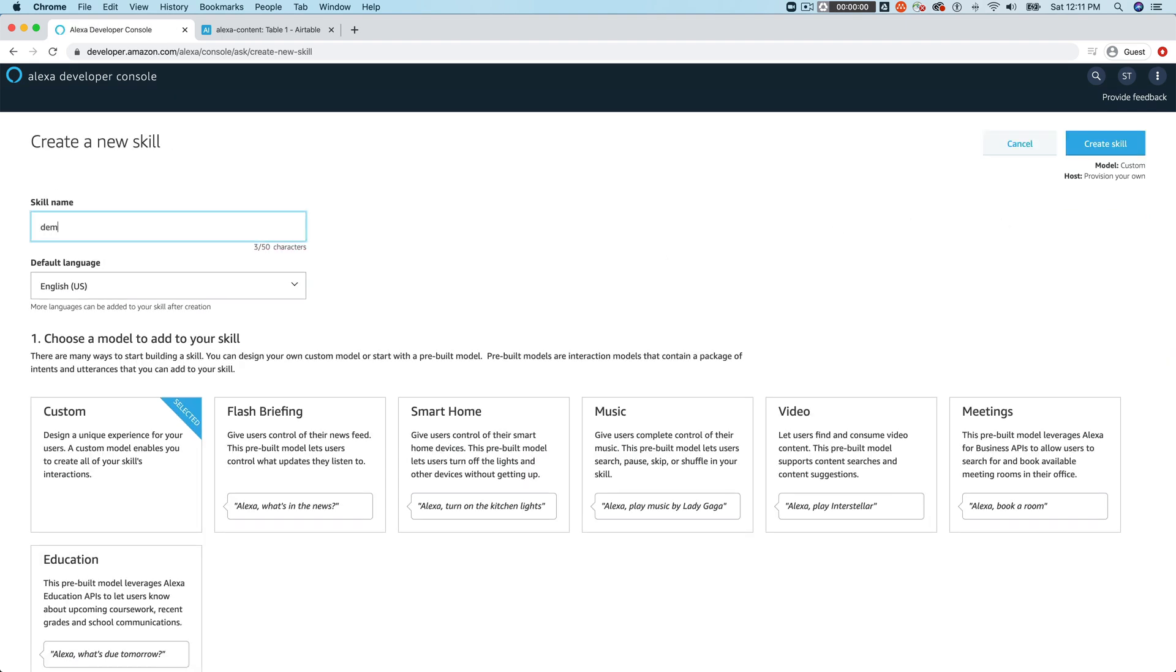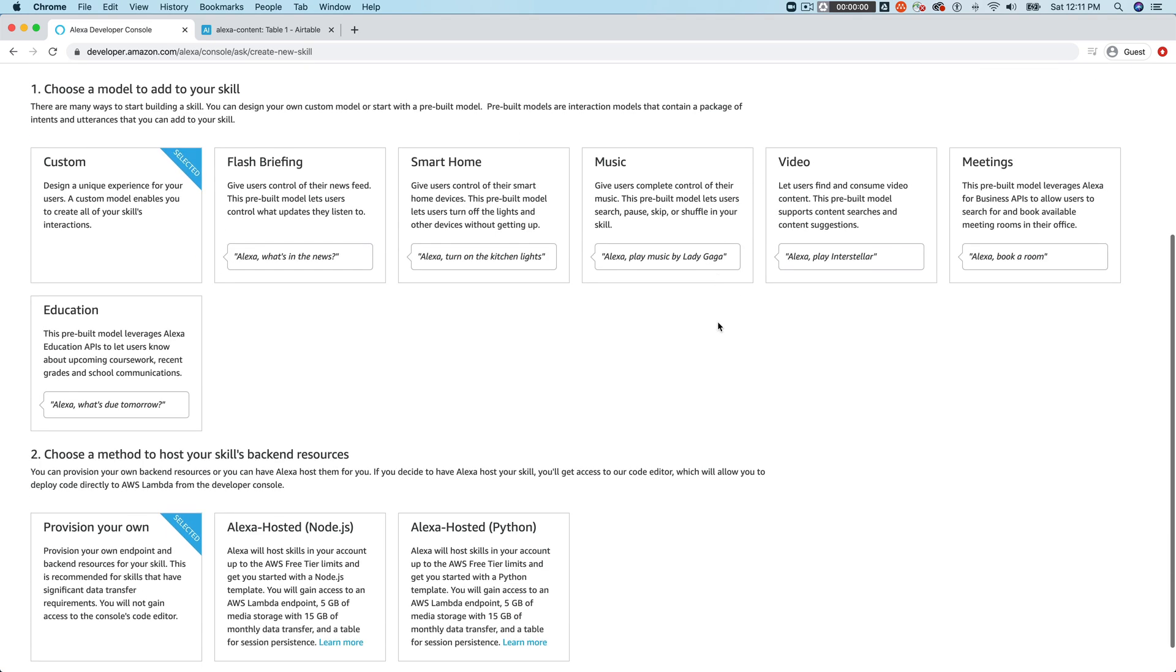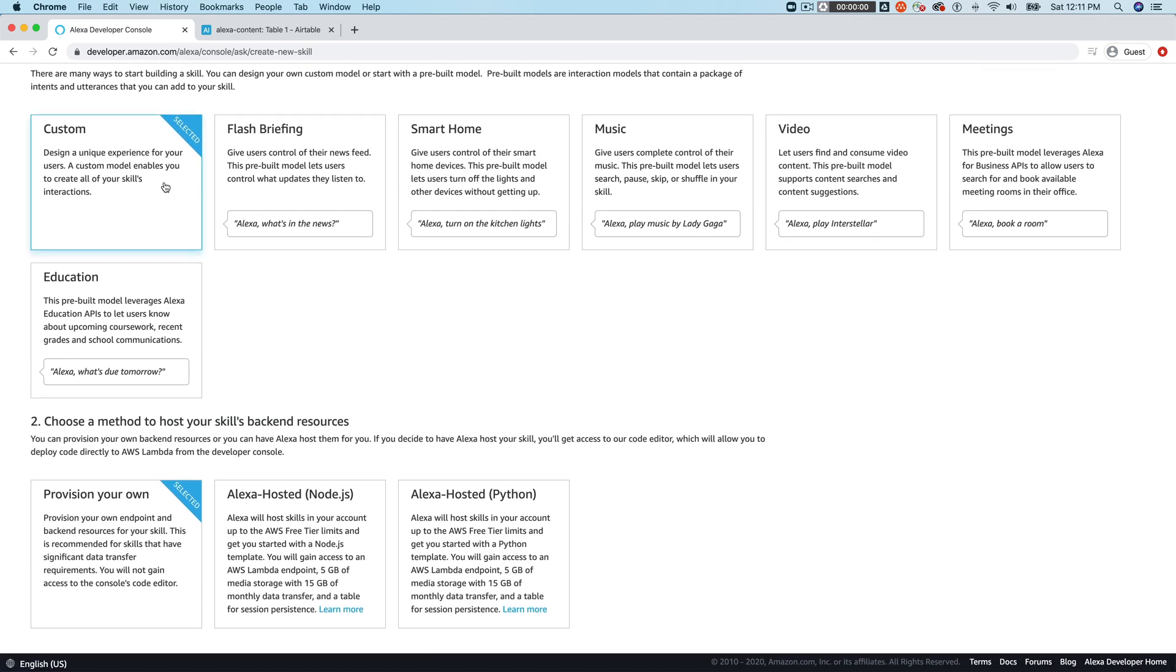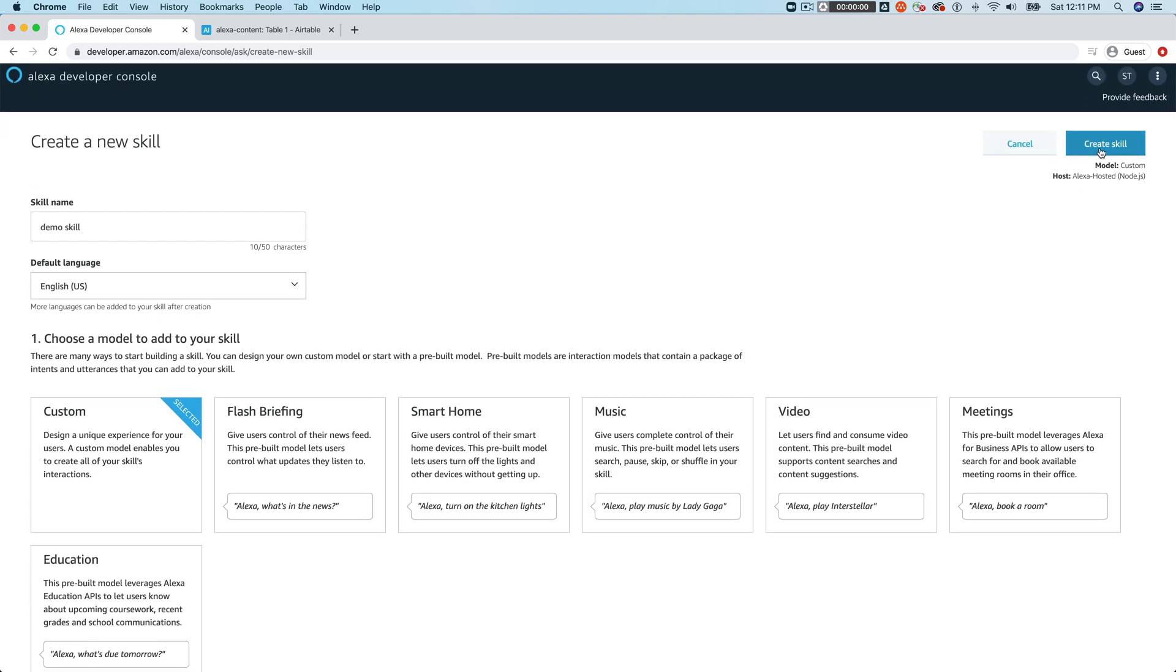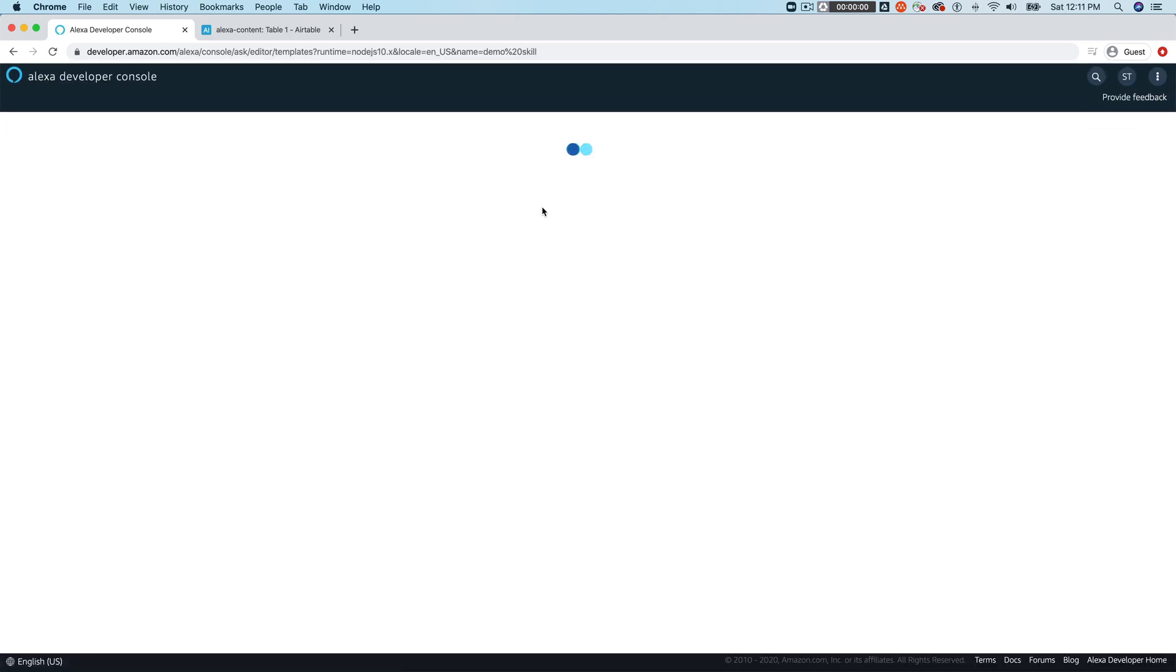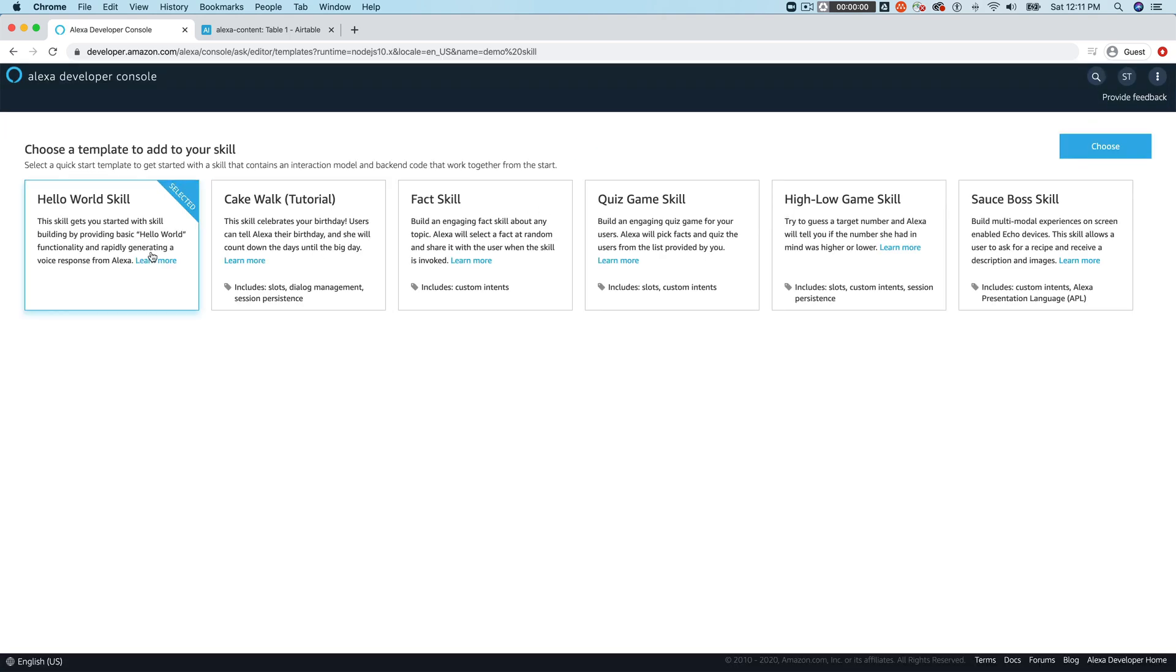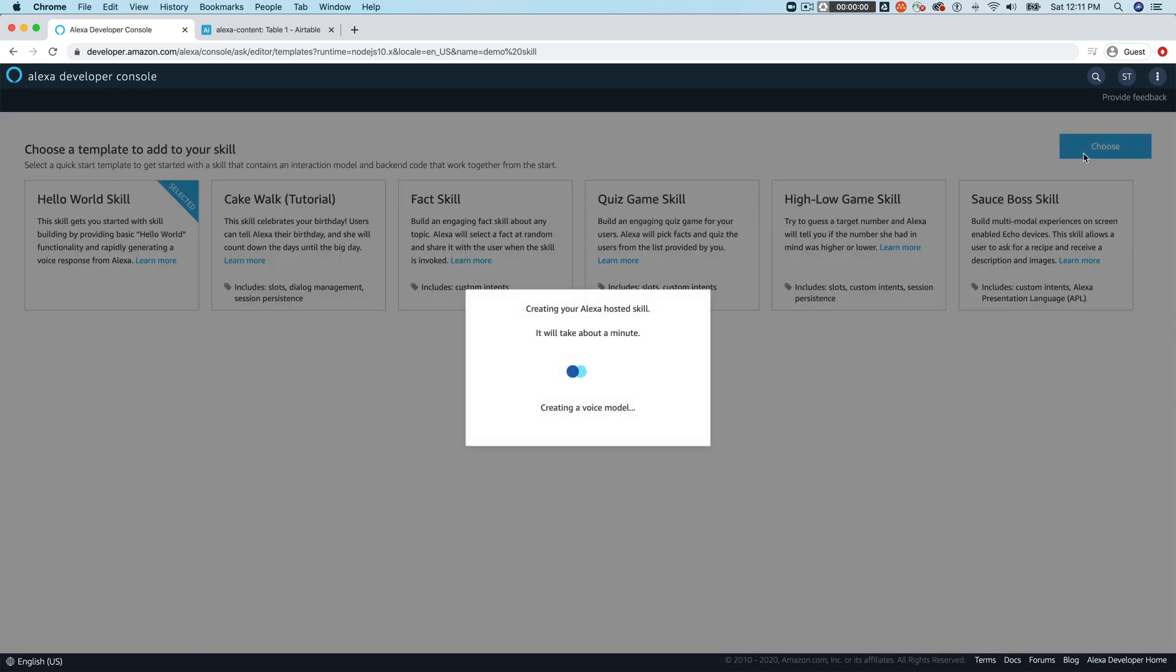So the next thing that we'll do is we'll go ahead and we'll just create an Alexa hosted skill. And I'll just call this demo skill. And it's a custom skill that's going to use the Alexa hosted for Node.js as the backend. And then when you get to the template selection, just leave the default there, the hello world skill. And we're going to modify the code there. This is going to take a minute. So I'm going to let that run.